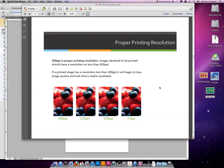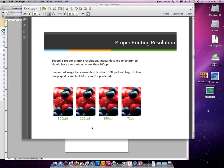If a printed image has a resolution less than 300 ppi, it will begin to lose image quality and look blurry. In my example here, 300 looks great. 225 still looks pretty good, but as the resolution decreases, the image quality decreases. I'd like to point out that at 72 ppi, this image looks blurry.